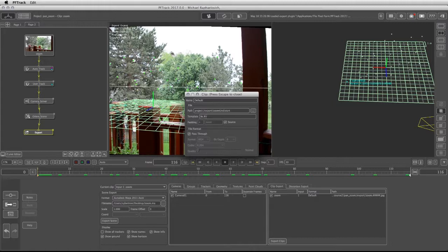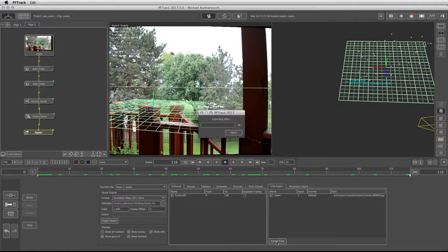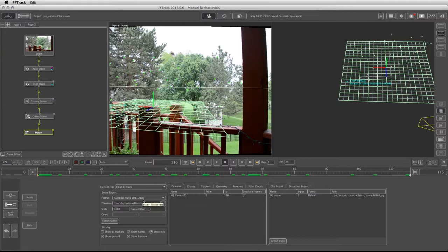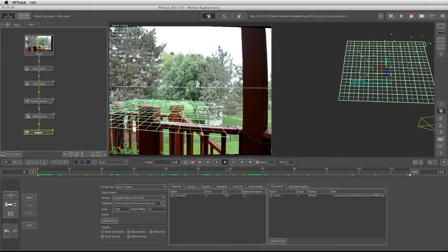I'm going to make sure that the padding is on four, which means I'm going to have four numbers in the file names, and click on export clips. This shouldn't take long because we only have 116 frames. Going back to the export itself, I'm making sure that my format is on Autodesk Maya 2011 ASCII, and I'm going to click on export scene. Export succeeded.